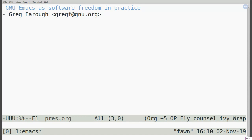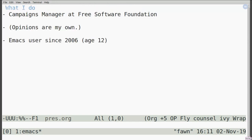I'm Greg Farrow. My talk is going to be about GNU Emacs as an example of software freedom in practice — not practice as in training for something, but practice as in enacting the core values of GNU as a project. I'm the campaigns manager at the Free Software Foundation. This is not an FSF talk officially, so all of my opinions are my own. I'm an Emacs user since about 2006, when I was age 12.